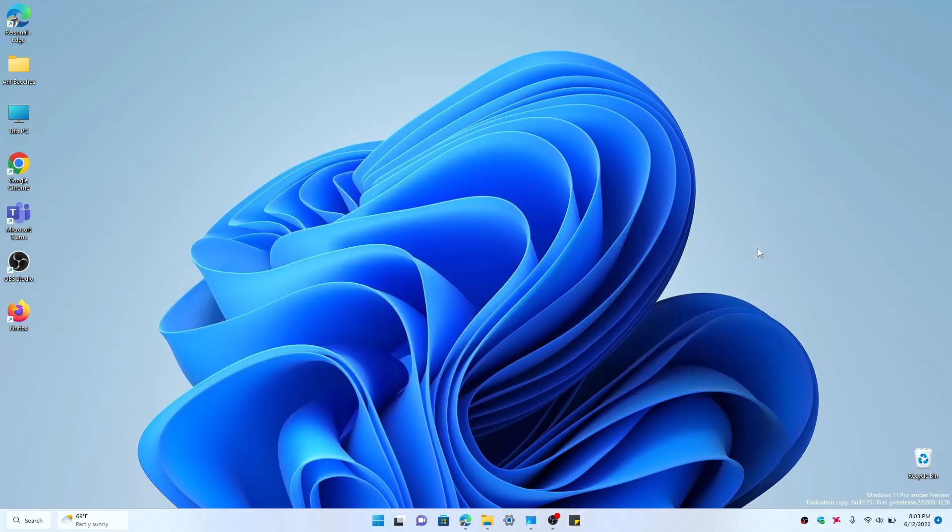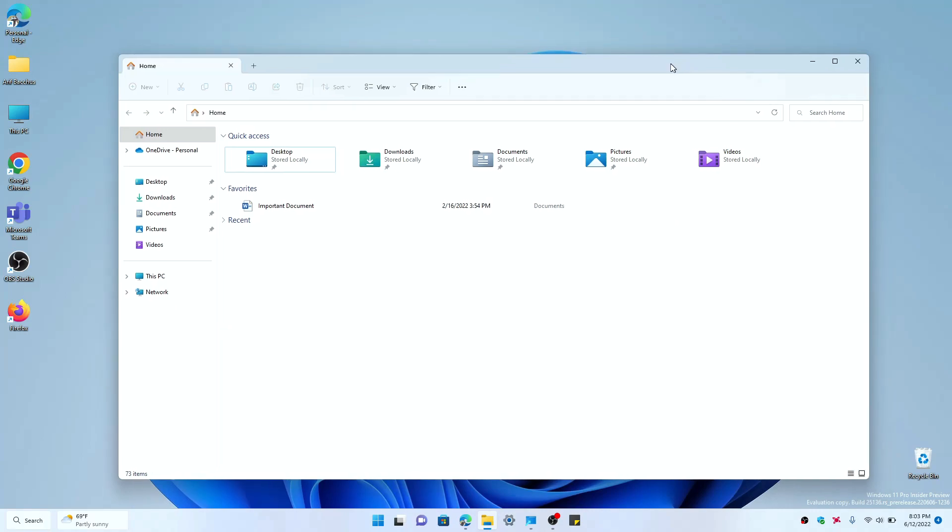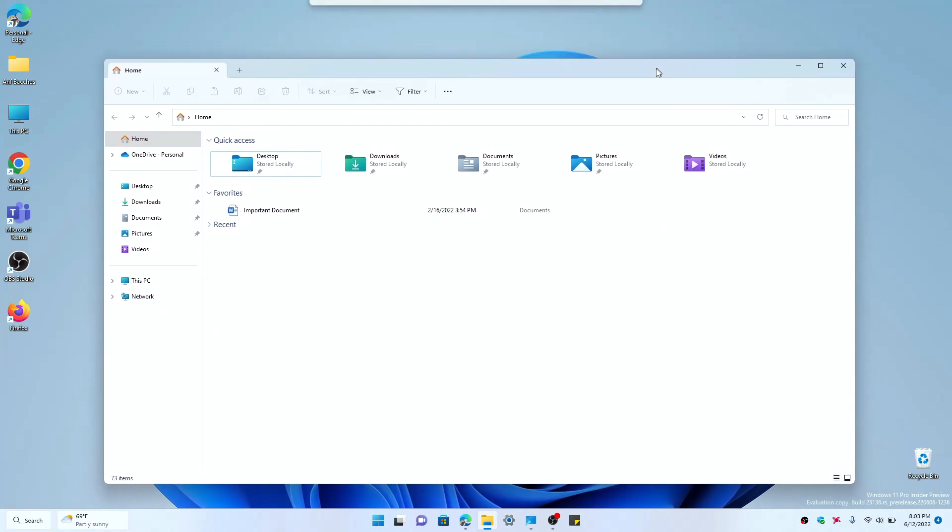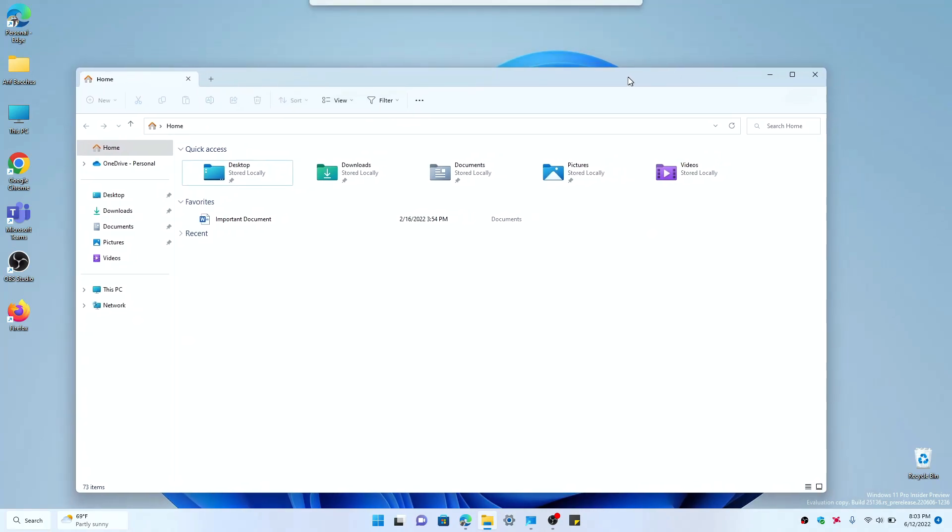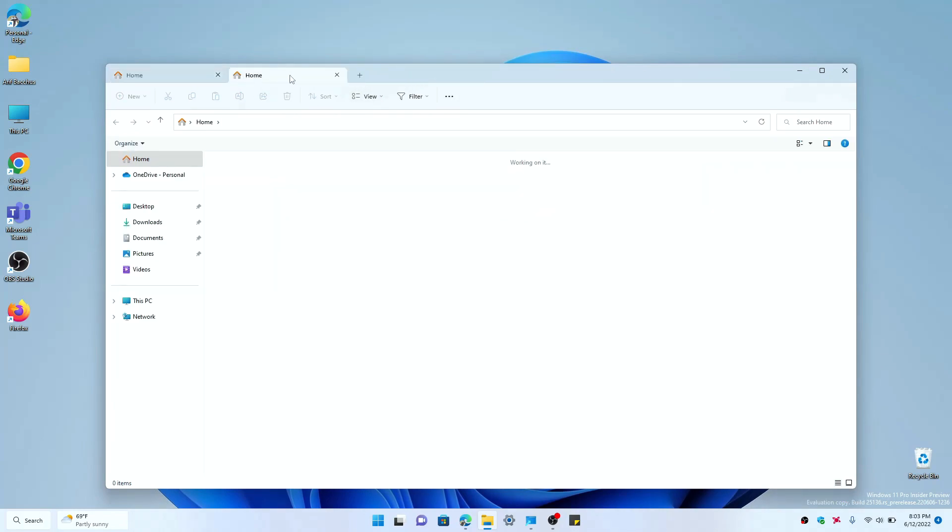But anyway, with that said, let's dive in here and take a look at the new File Explorer in Windows 11 with the tab interface. As I open it here, you could see that File Explorer in Windows 11 now has this tab interface at the top of the title bar.